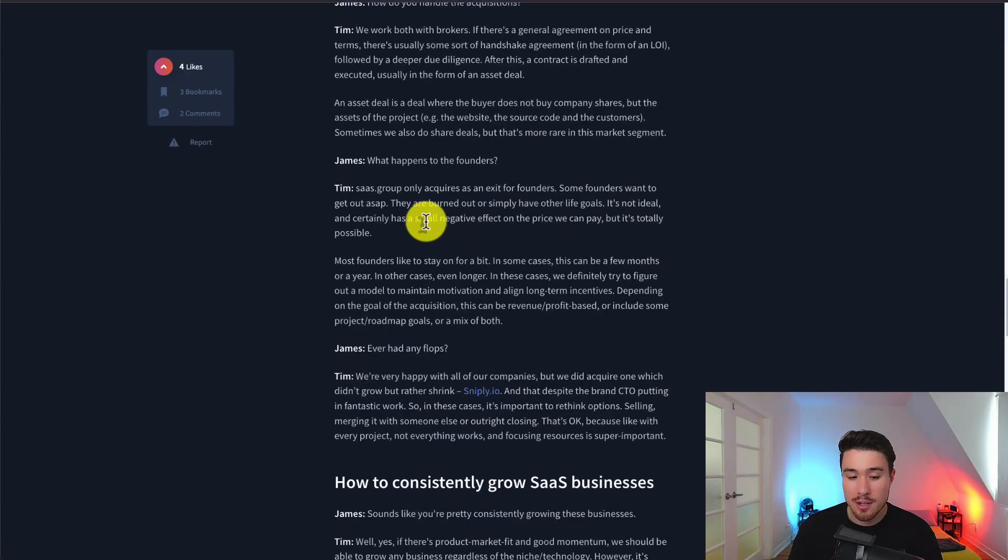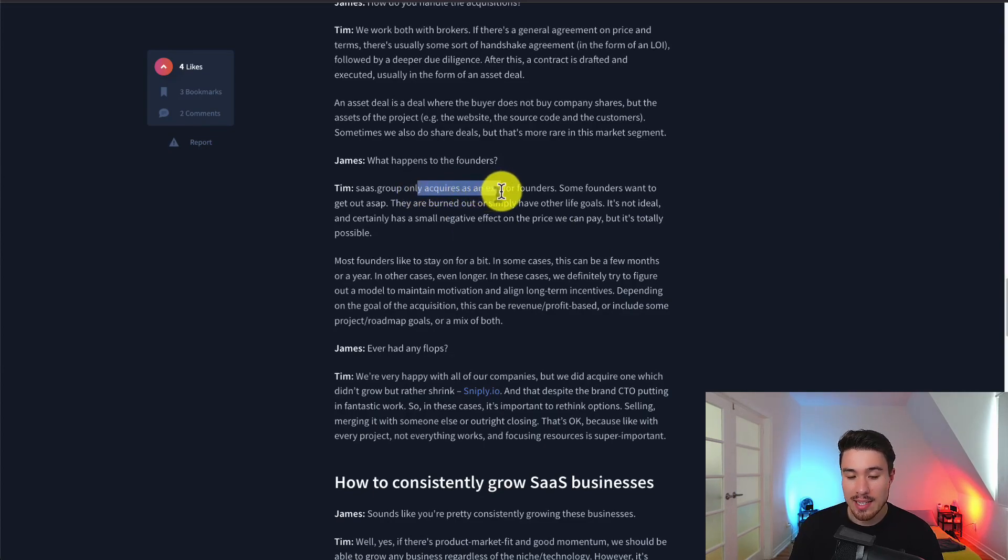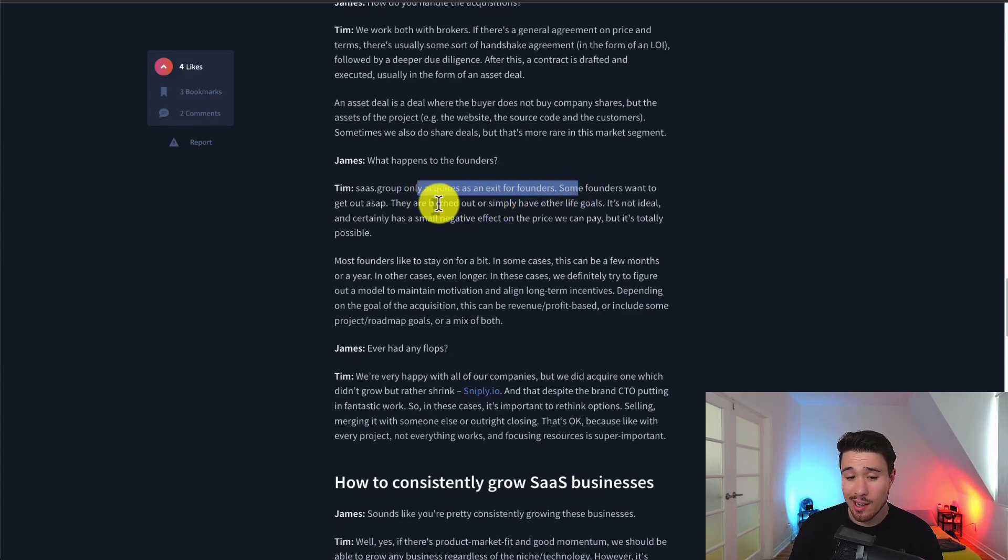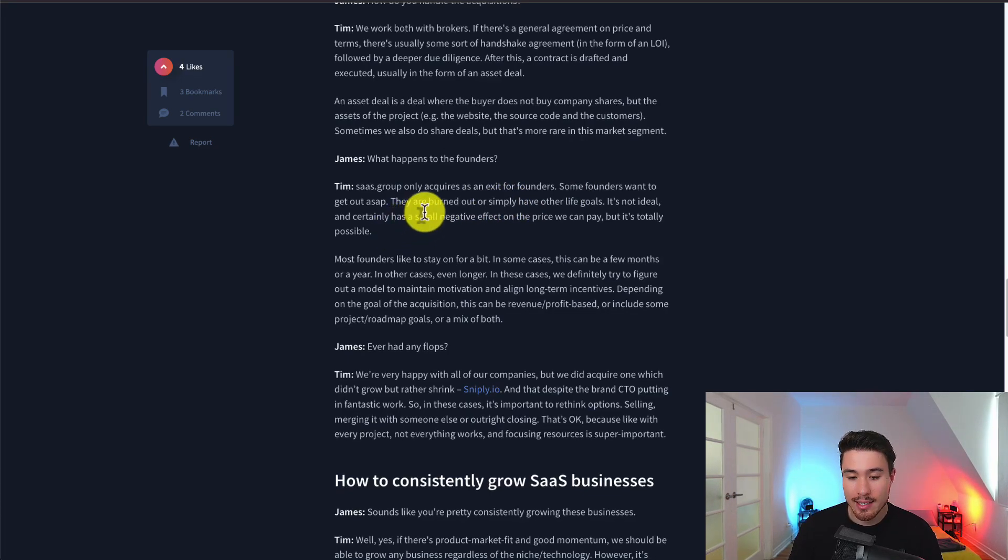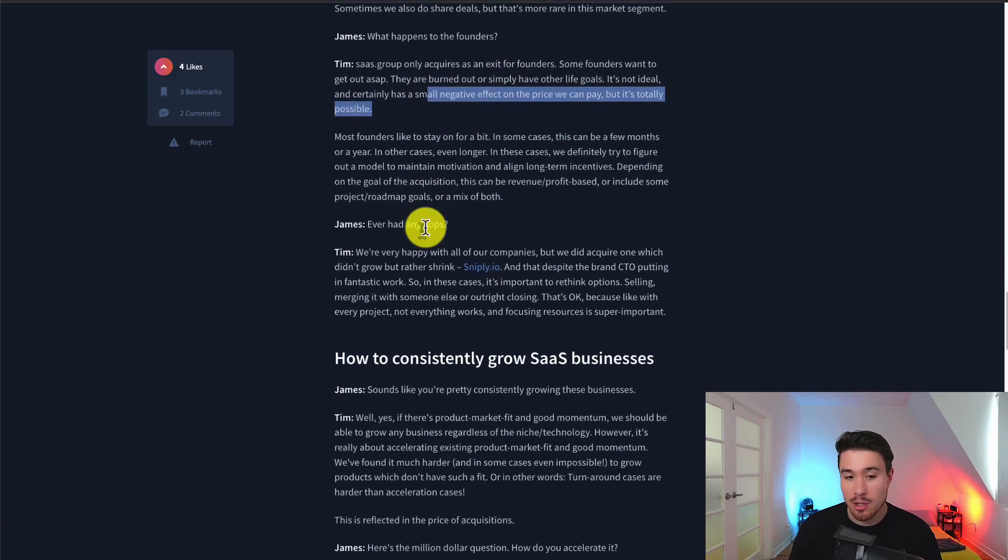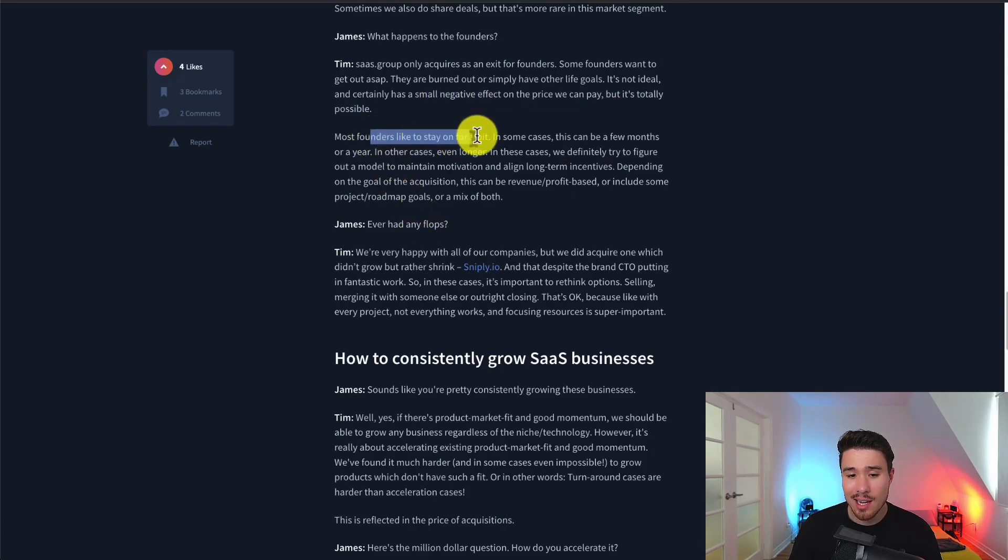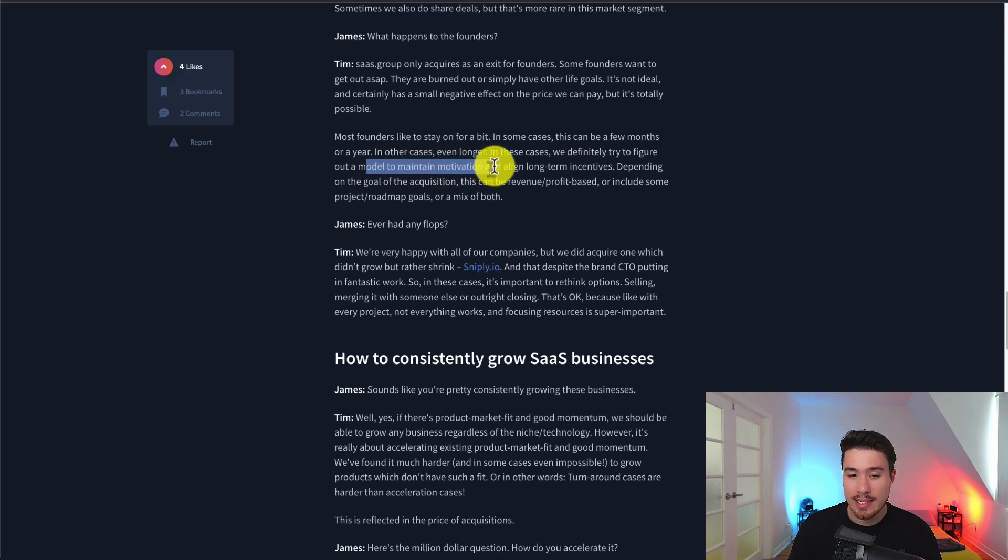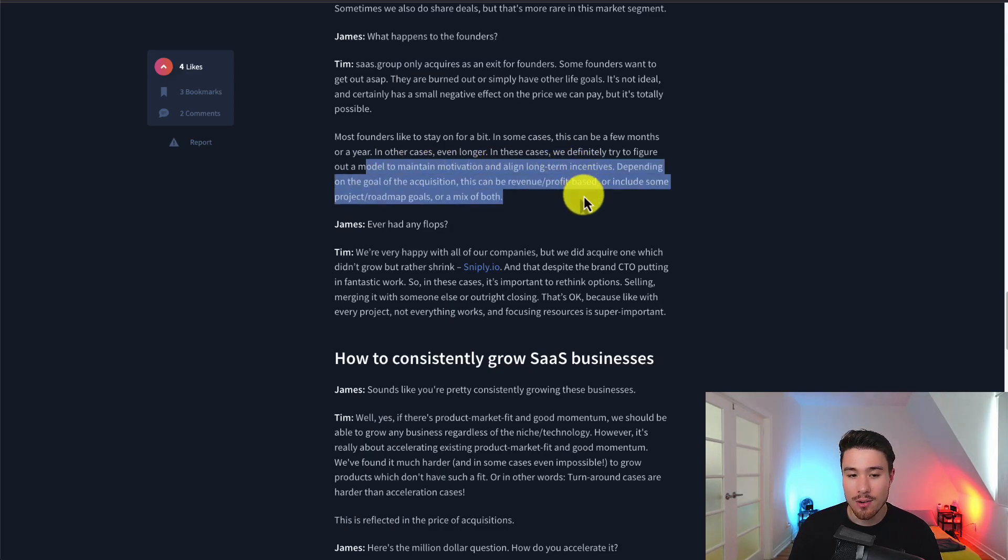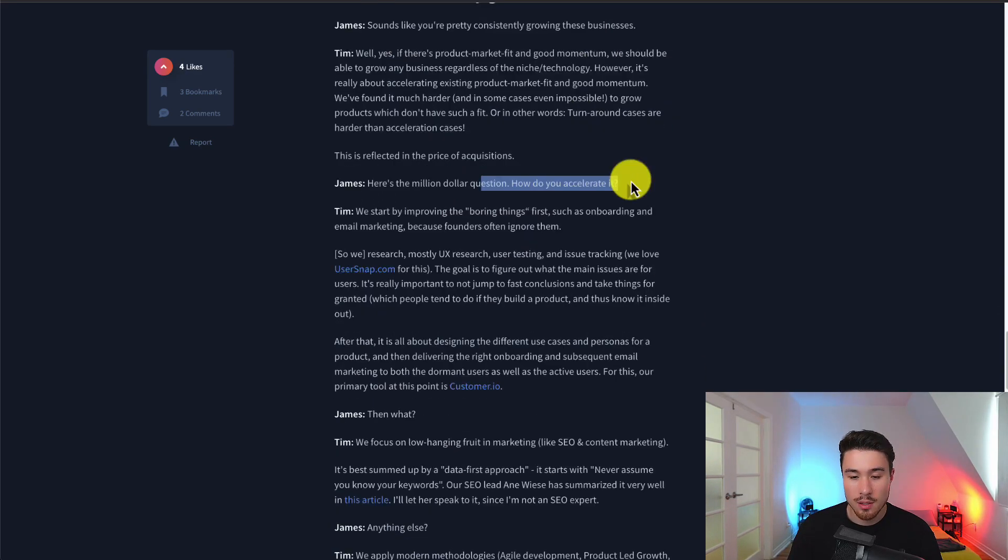In terms of what happens to the founders, they only acquire them as exits for founders. Some founders want to get out ASAP - they're burned out or have other life goals. If it's not a deal breaker, there's a small negative price they can pay, but it's totally possible. Most founders like to stay around for a bit, a few months to a year. They definitely try to create a model to maintain motivation and align long-term incentives.